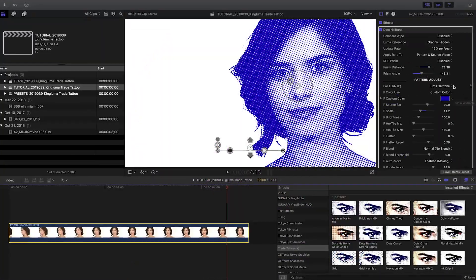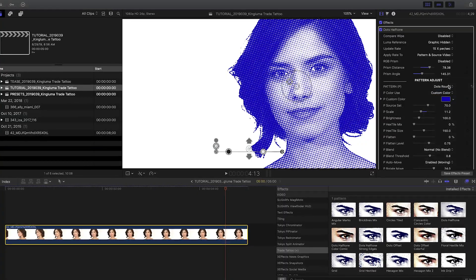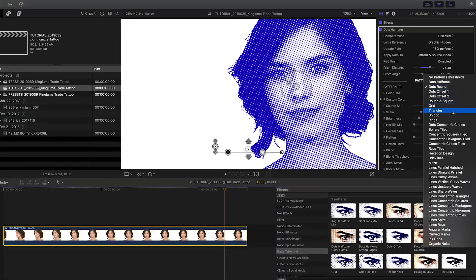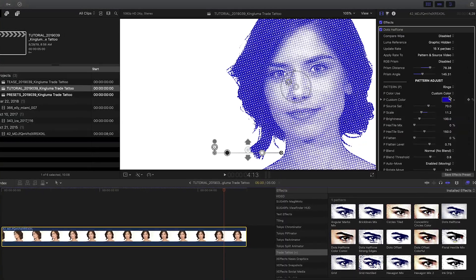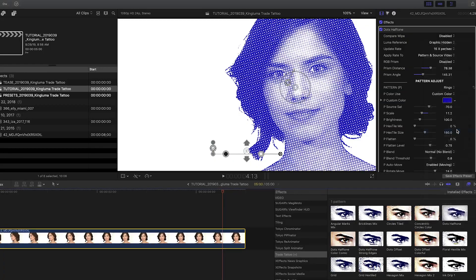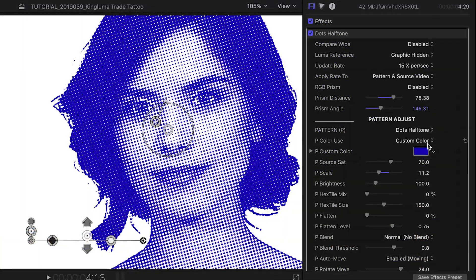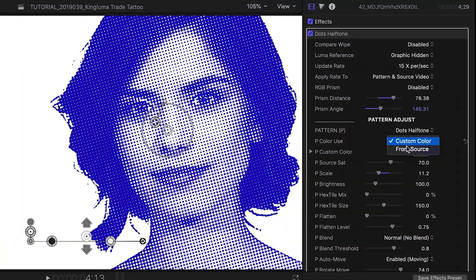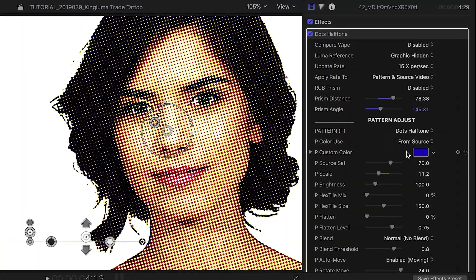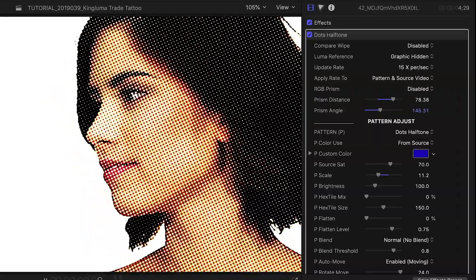Above this is the pattern drop-down that lets you see all of the different patterns available to you with all of these effects. You can change it from custom color to from source to get a different cartoon-like effect.